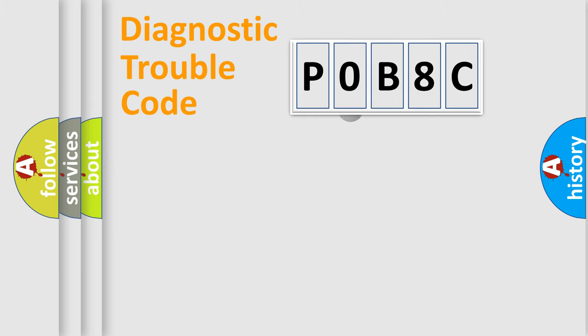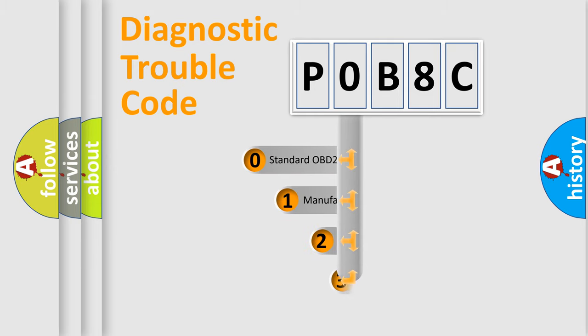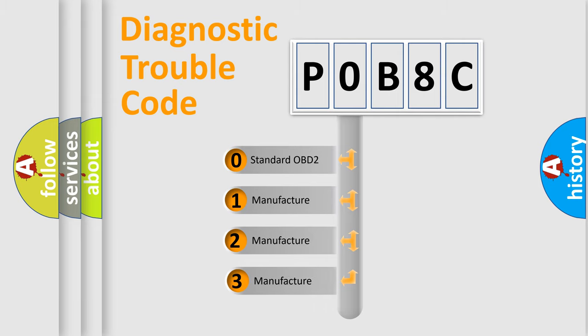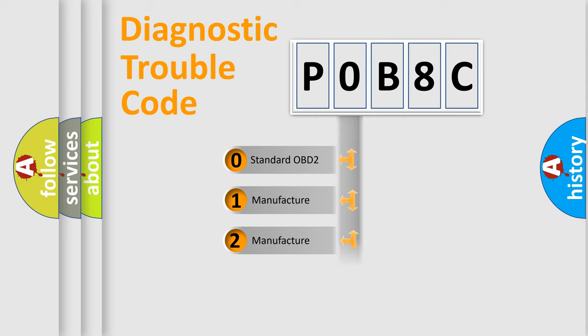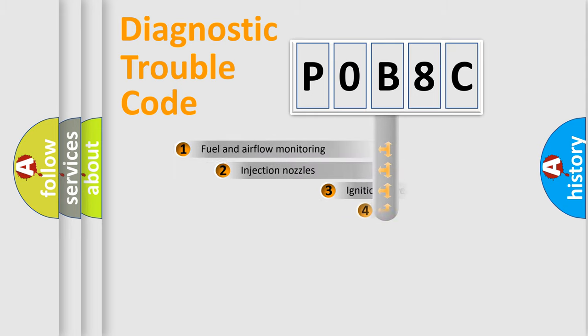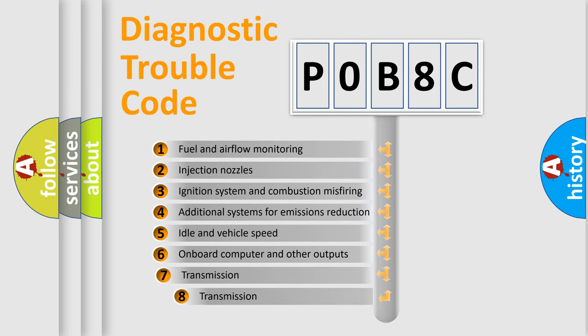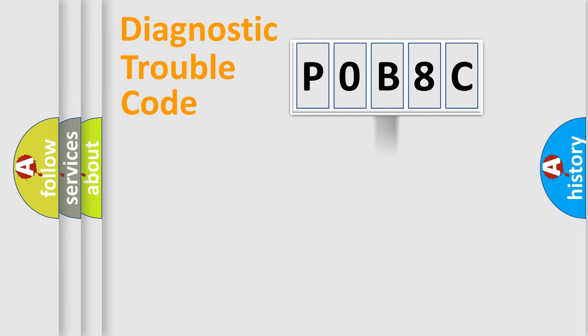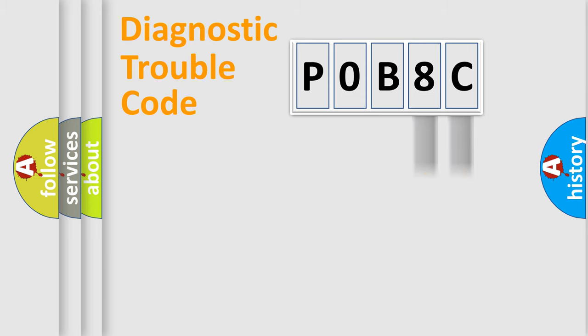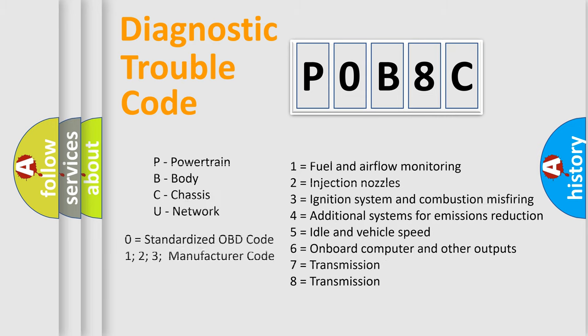This distribution is defined in the first character code. If the second character is expressed as zero, it is a standardized error. In the case of numbers 1, 2, 3, it is a manufacturer-specific error. The third character specifies a subset of errors. The distribution shown is valid only for the standardized DTC code. Only the last two characters define the specific fault of the group. Let's not forget that such a division is valid only if the second character code is expressed by the number zero.